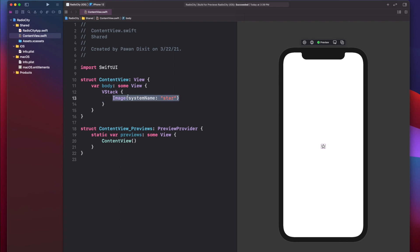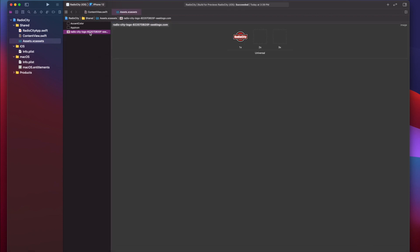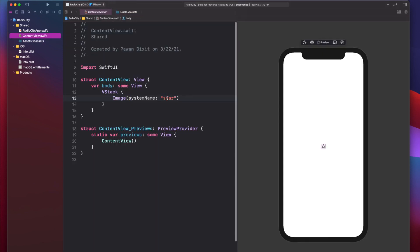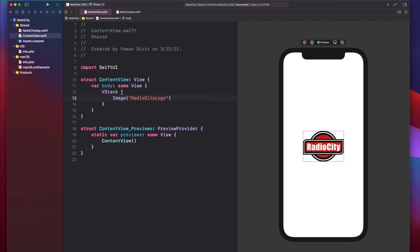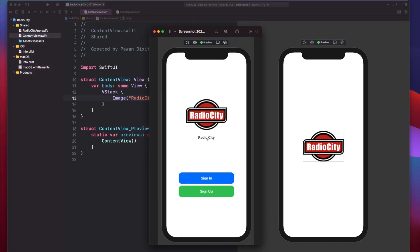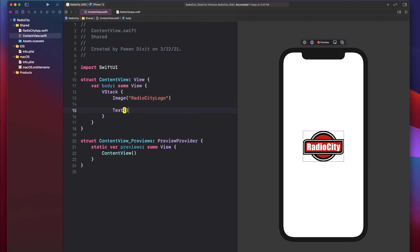What we want is to show our own image, so we have to import it first. Go to your assets folder and drop your image in. I've dropped my image — let's rename it to Radio City logo. Once you have the Radio City logo in your assets folder, we no longer need the system name. Provide your own image name: Radio City logo. Now we've got our image in the middle of the screen. Next, we add a Text view showing Radio City.